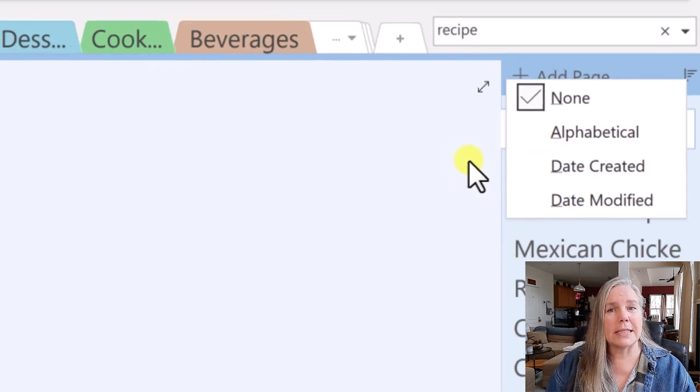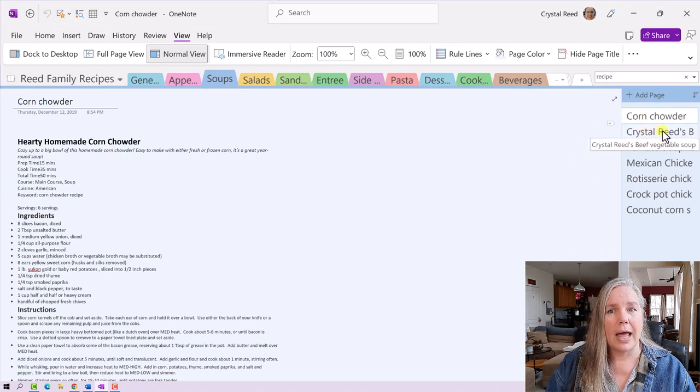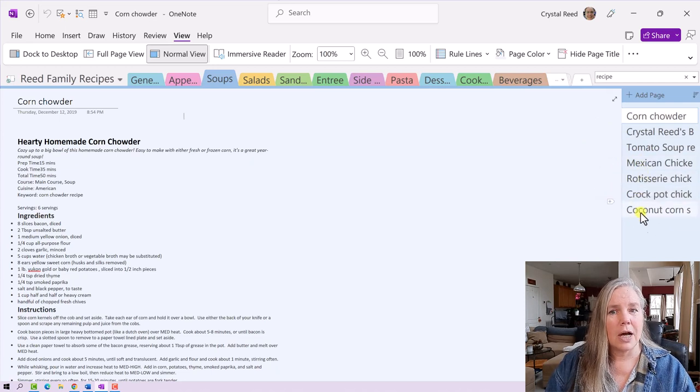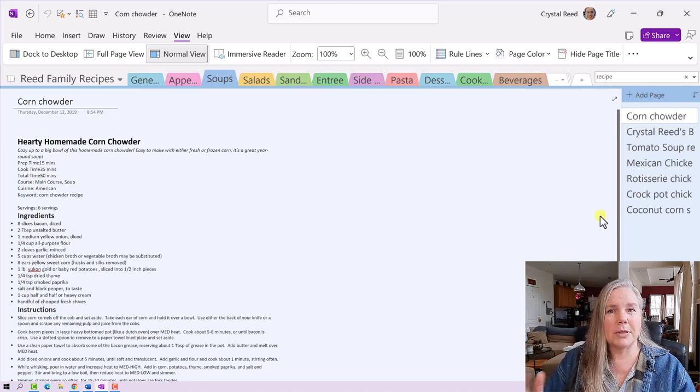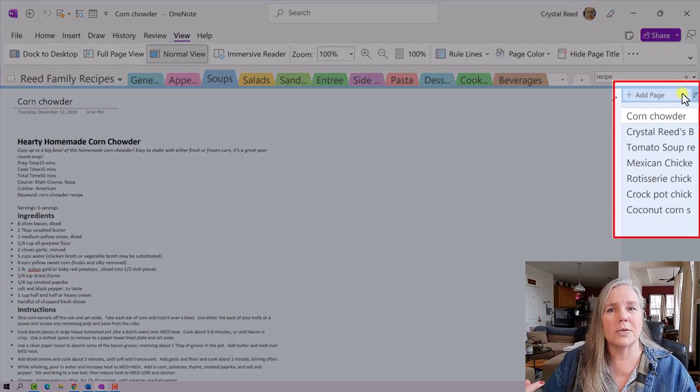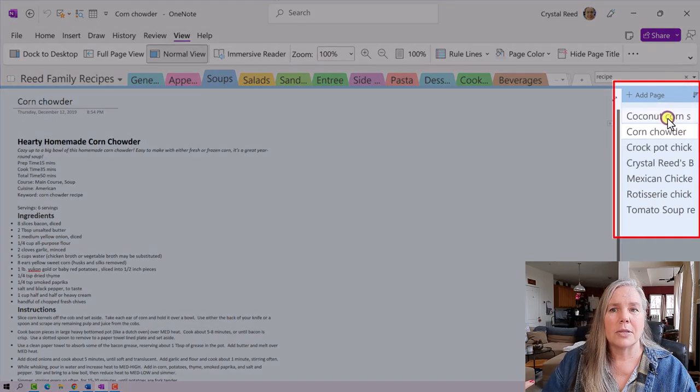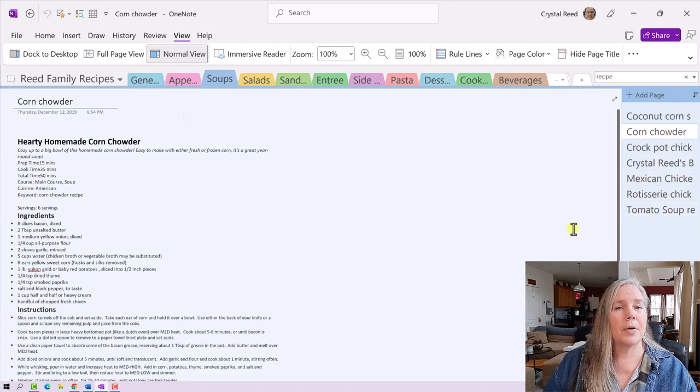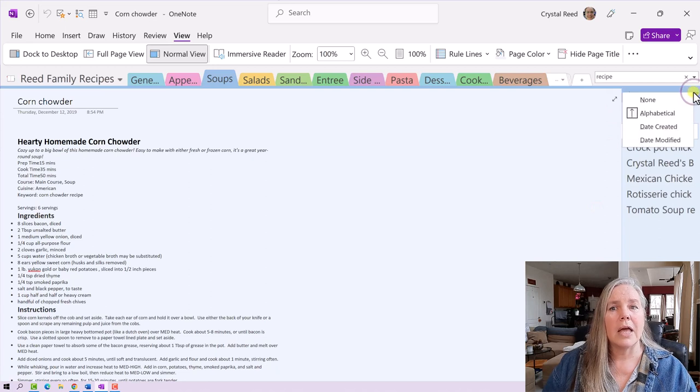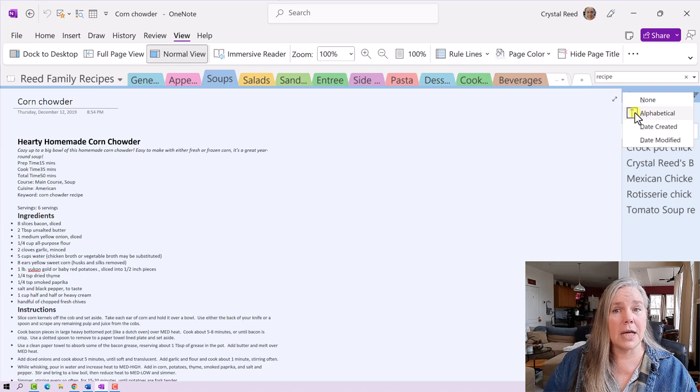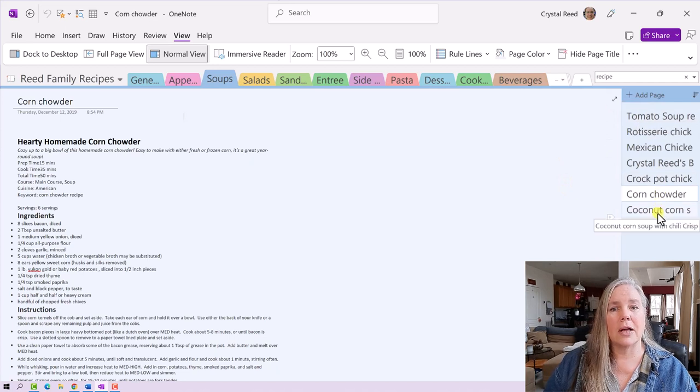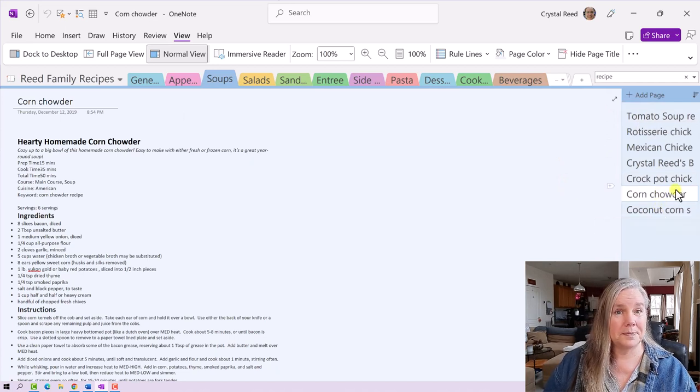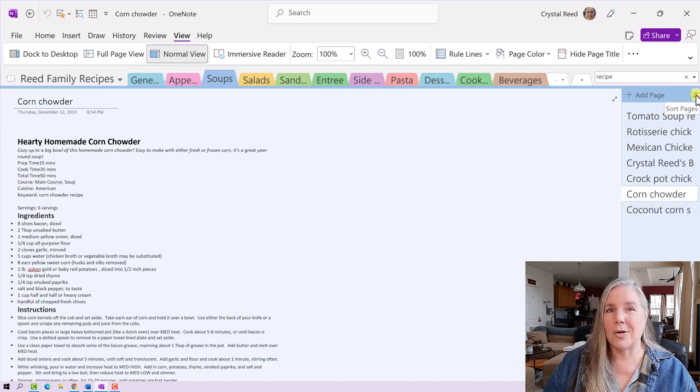Let's take a look at my pages real quick. You see, I have corn chowder. I have Crystal's beef vegetable soup, tomato soup, Mexican chicken, rotisserie chicken, crock pot chicken, and coconut corn soup. So I've got lots of C's all jumbled in there. Let's go through and organize those alphabetically and see how that looks. So I'm going to click on alphabetical and you see very quickly, it put all of those perfectly in alphabetical order. The other options would be for alphabetical is going from the bottom to the top. Now you see tomato soup is on the bottom and all of the C recipes are down at the bottom. That's pretty cool. That's a new feature in OneNote. Haven't had that for a long time.